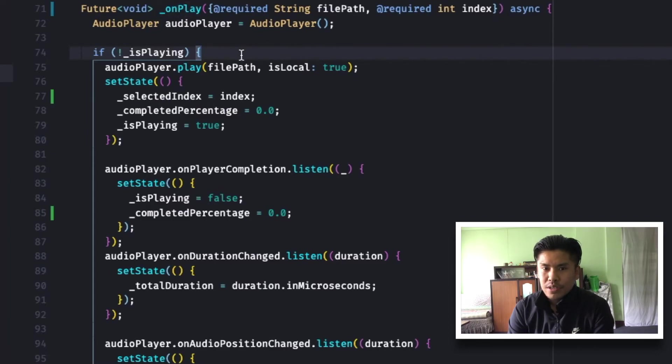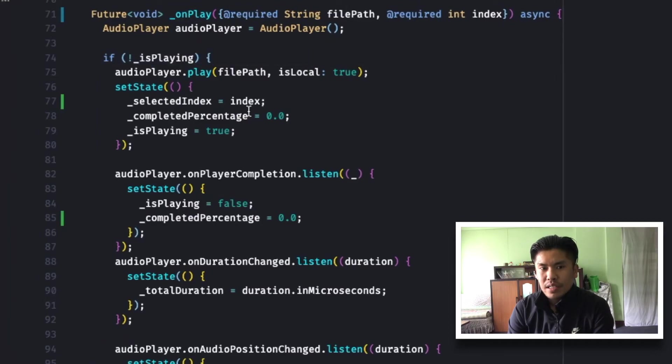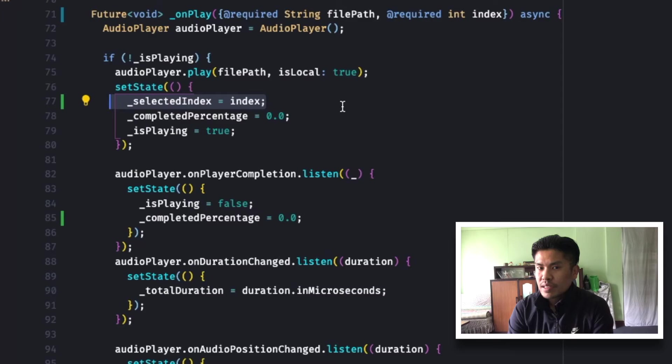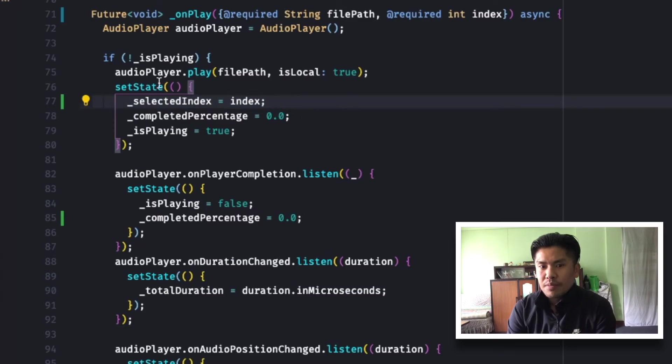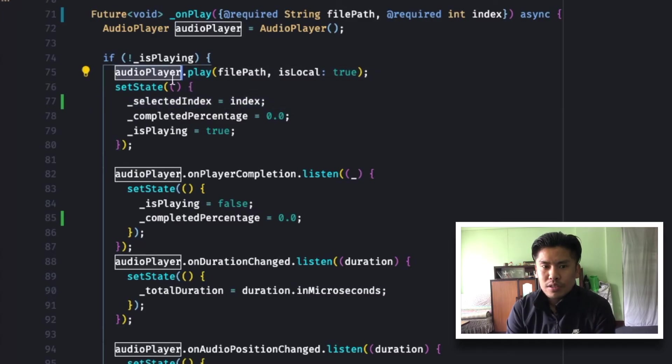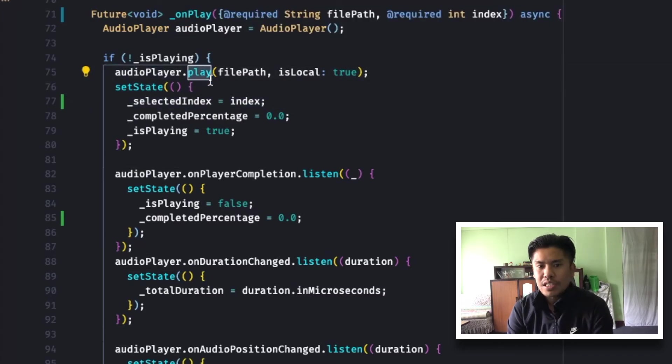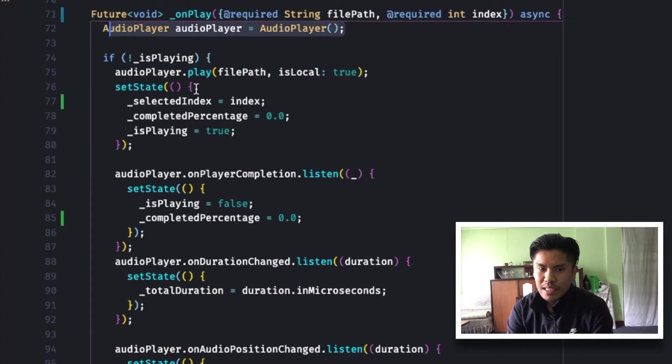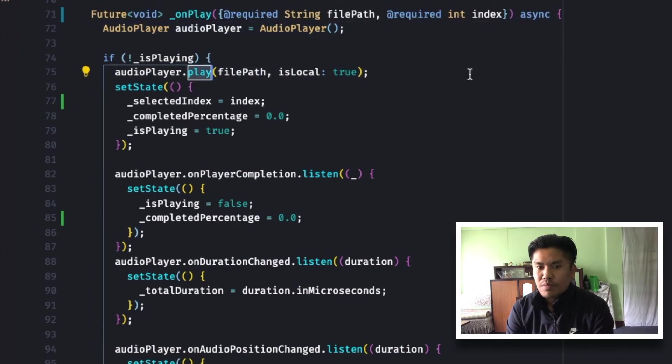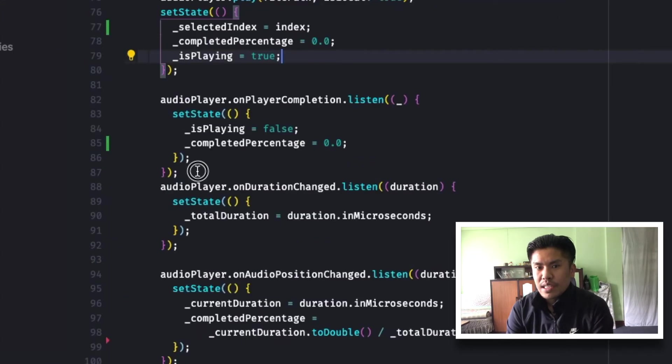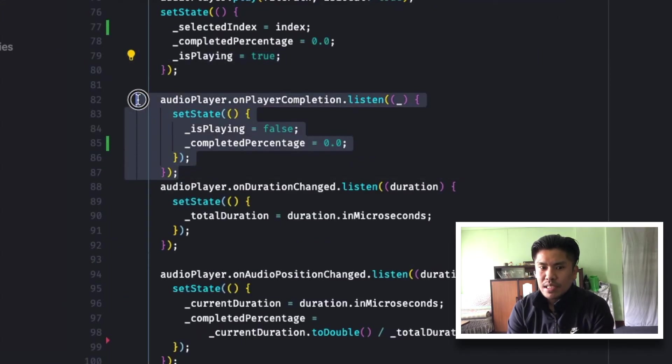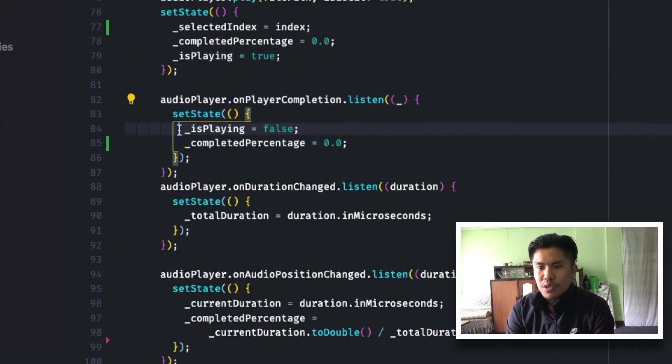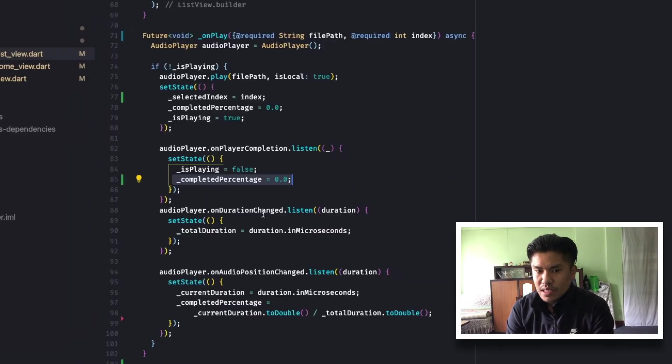So as you can see over here, it simply is an audio play function. You have to give the file path and is local is set to true. And it will change the selected index to the currently selected item and completed percentage to zero. And it will change the is playing also to true.